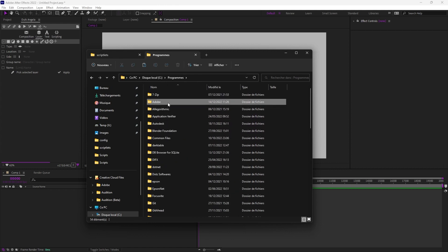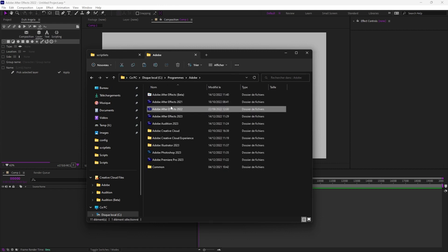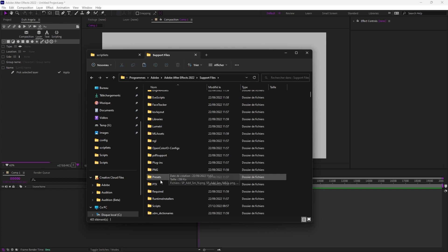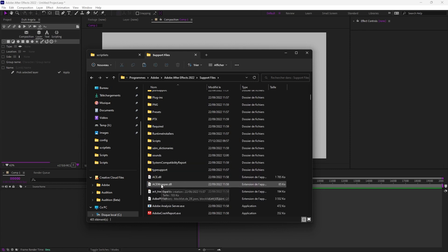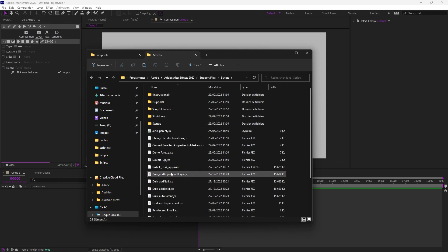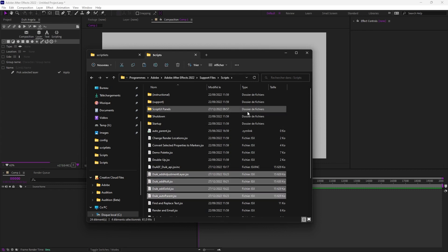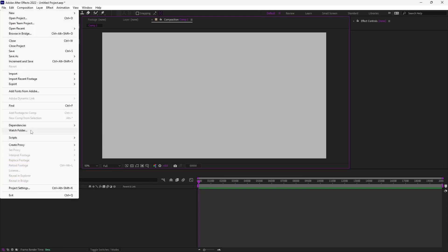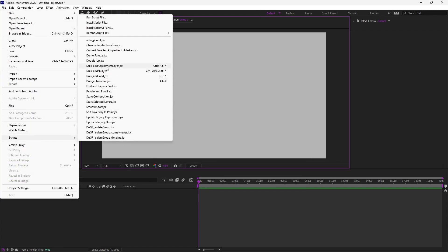So in the installation folder of After Effects, support files on Windows, scripts, and it's in there you're going to copy the files and not in script UI panels directly in scripts. As you can see, they're already there for me. And then restart After Effects, and you'll find these scriptlets in the scripts menu.